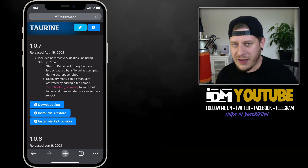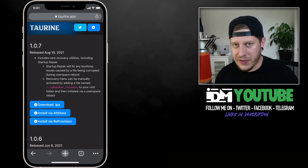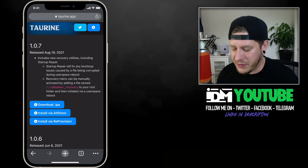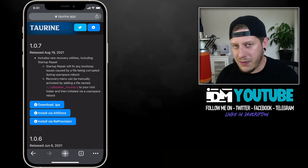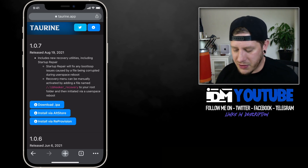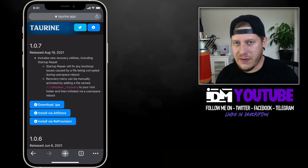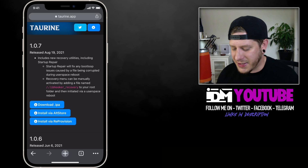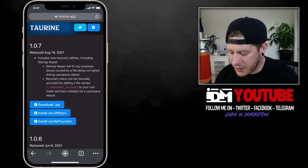I was testing out 1.0.7 and I was using the new recovery screen — I was manually triggering it to test it out. For those of you that know what the startup repair screen is, I would recommend not manually triggering that just to play around with it. There's really no need; let the recovery screen show up on your device if it ever needs to. If during the jailbreak process it kicks you to startup repair, that's when you want to use it — don't manually trigger it, because if you do, something like this could happen to you.